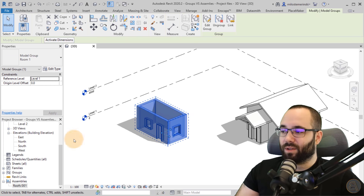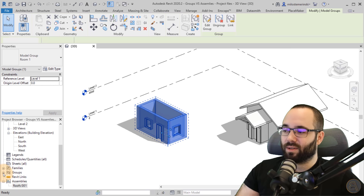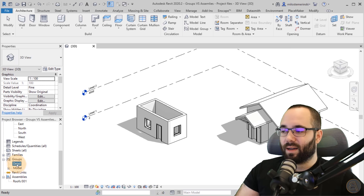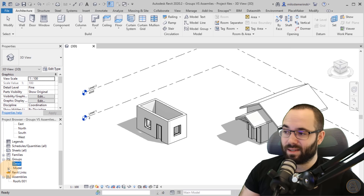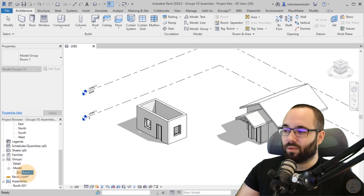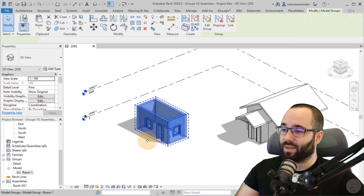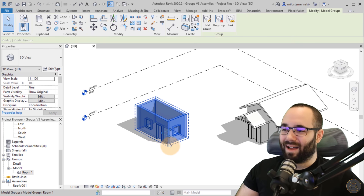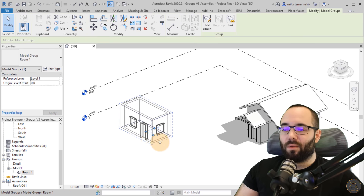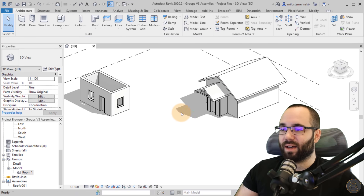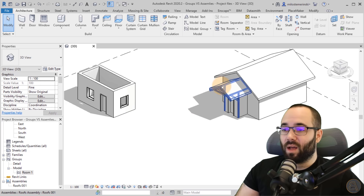For groups, once you create one, you'll also see a Groups node appear in the project browser. In this case, you have options for Detail Groups and Model Groups. We don't have any detail groups here, but we do have a model group called Room One. So that's basically how you create a group. Now, why would you use an assembly, and why would you use a group? This is a common and important question.